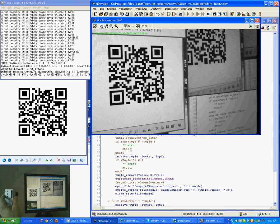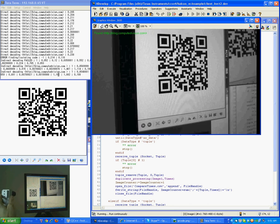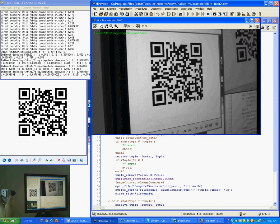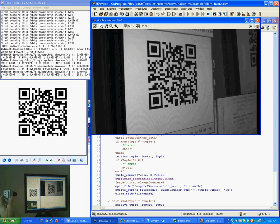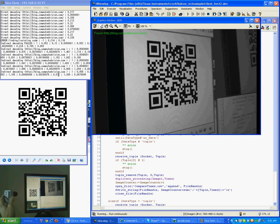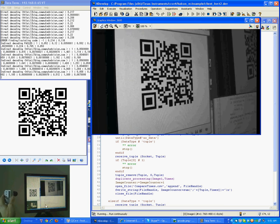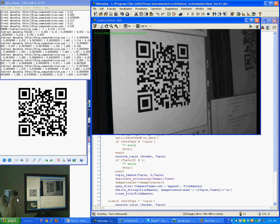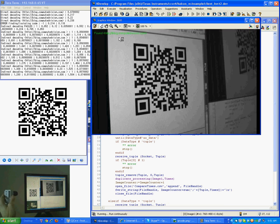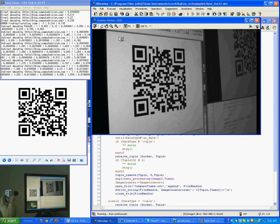So as you can see on the webcam at the bottom, the camera is very much on the side and we are still successfully decoding the QR code.